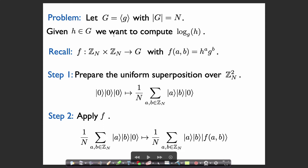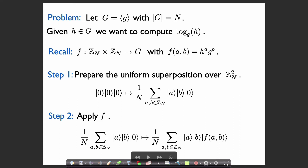In the last video, we saw that this problem — computing log base g of h — is equivalent to a hidden subgroup problem, where the function is a function from Z_n times Z_n to G, such that f(a, b) = h^a times g^b. This function hides a subgroup, and that subgroup is defined in terms of log base g of h. So knowing a generator of that subgroup, from that we can compute log base g of h.